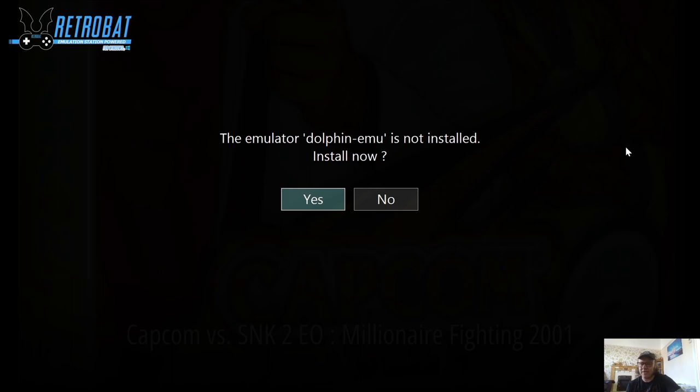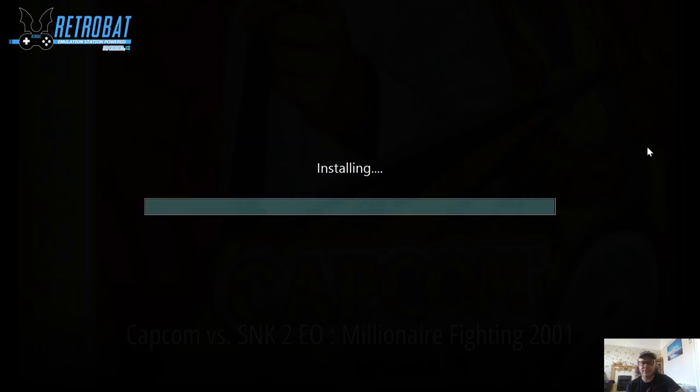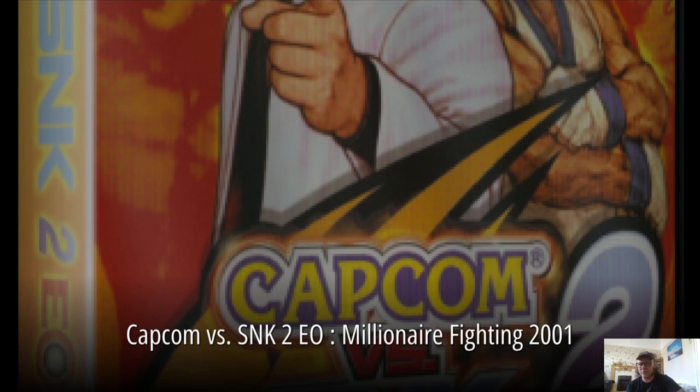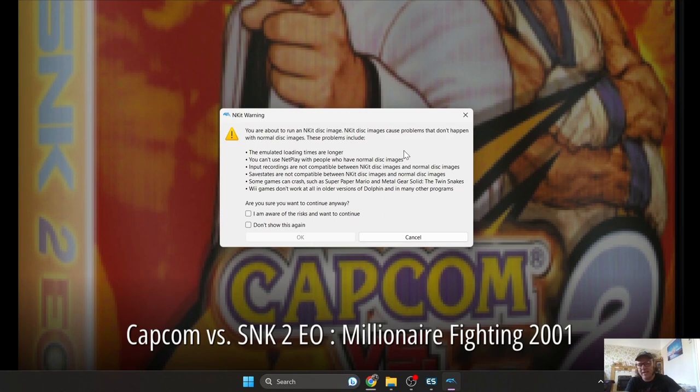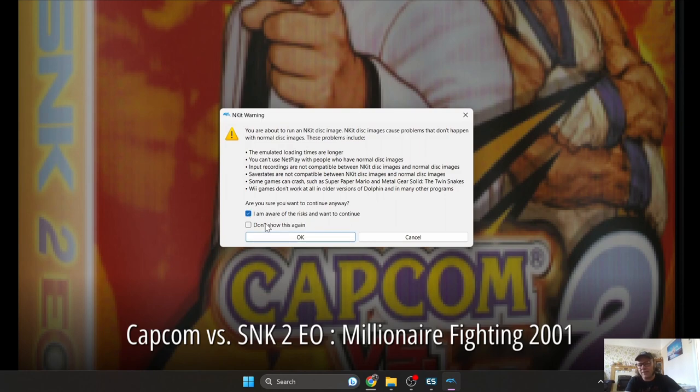Straight away we're going to find the emulator Dolphin EMU is not installed. I'm going to just press yes for this, and that's going to download and install a special version of Dolphin which is compatible with RetroBat. Because I'm using an NKit disk image, if you're using the same one you're likely going to get this NKit warning up here. Just check these, it's fine, and press OK. We should now go straight into the game.